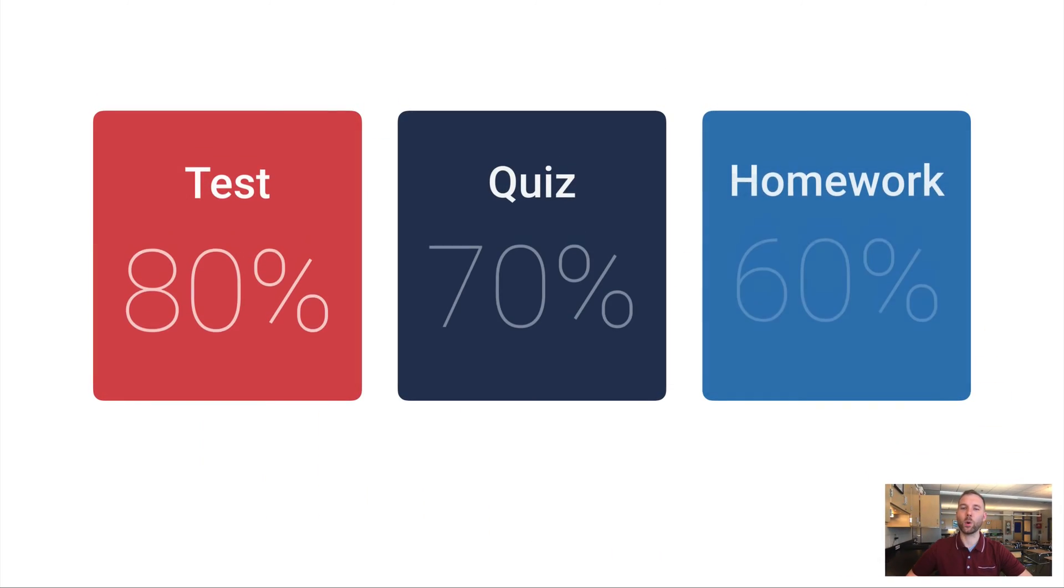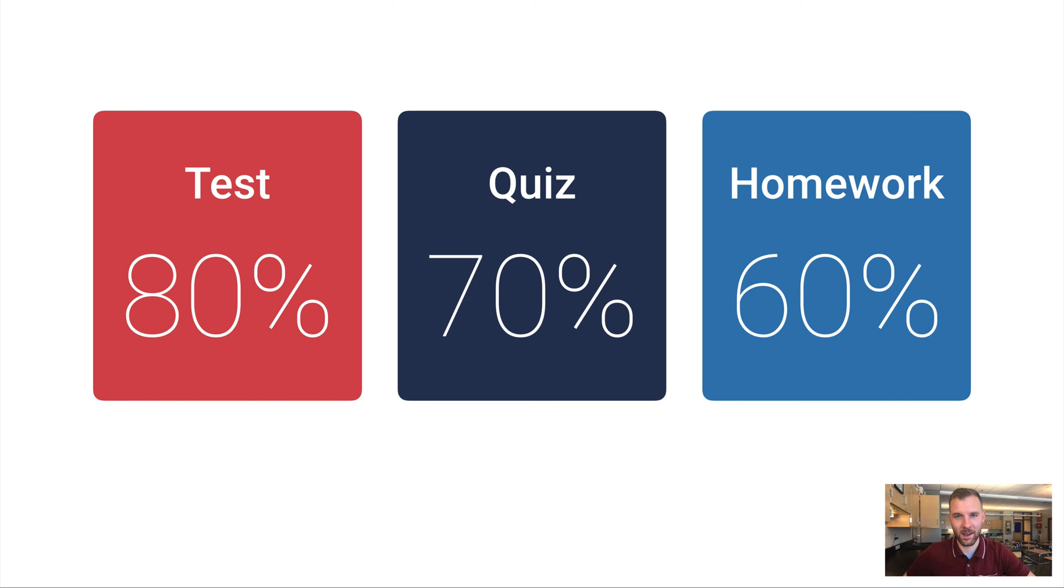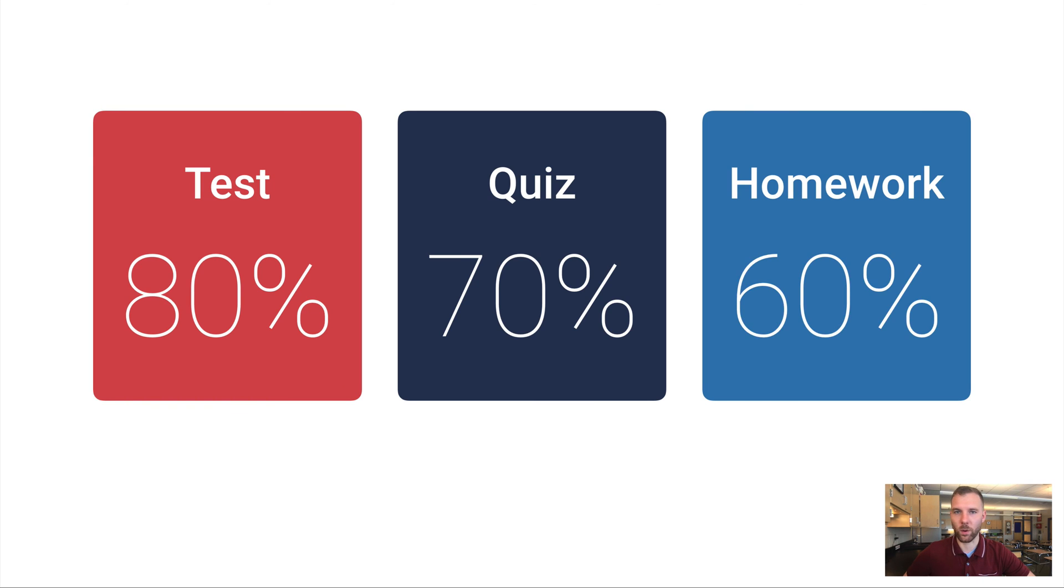Let me give you another example. Course grades are like this. In our class, tests are weighted more heavily than quizzes. And both of those categories are weighted more heavily than homework.